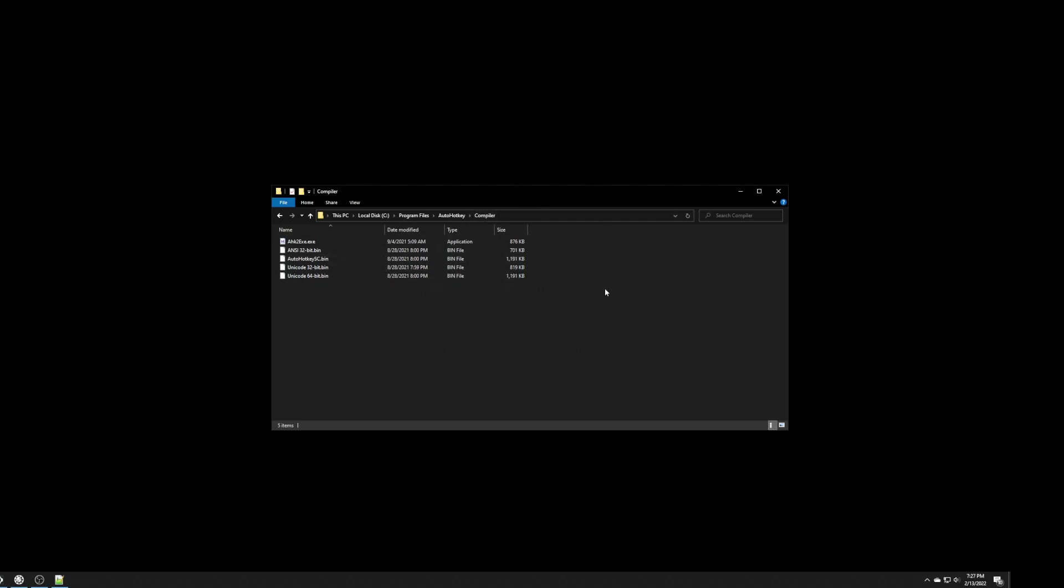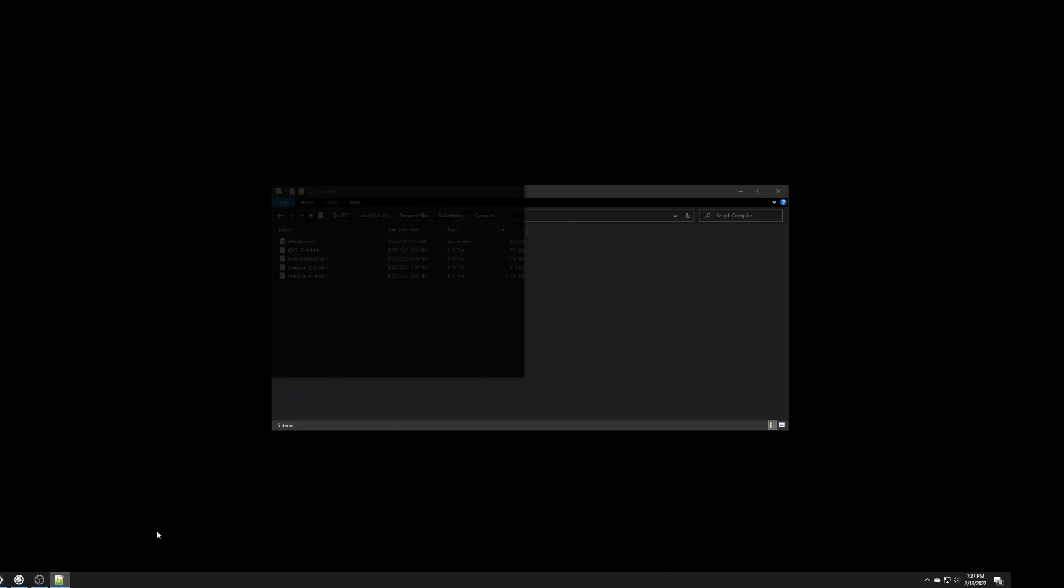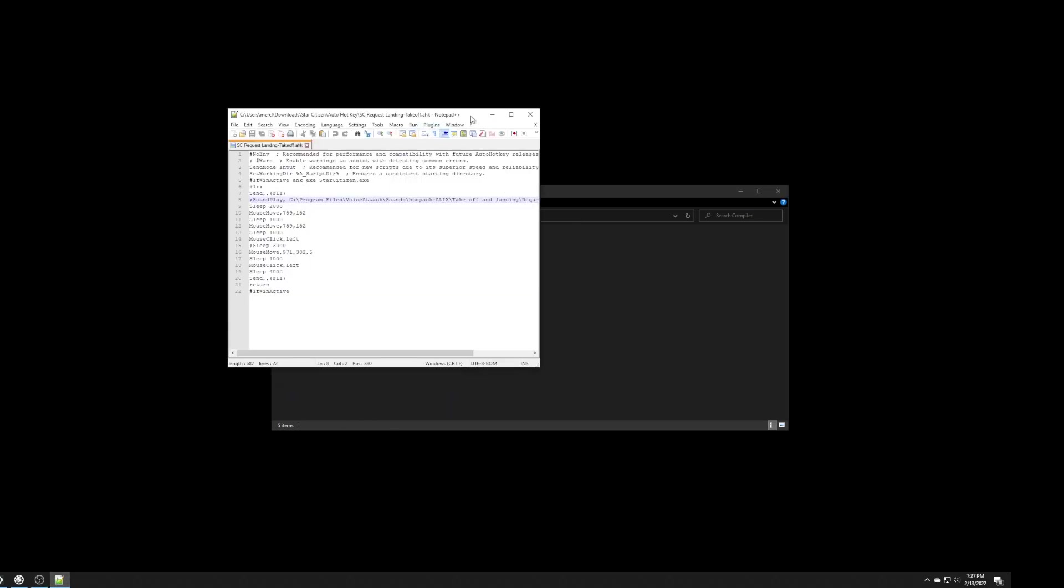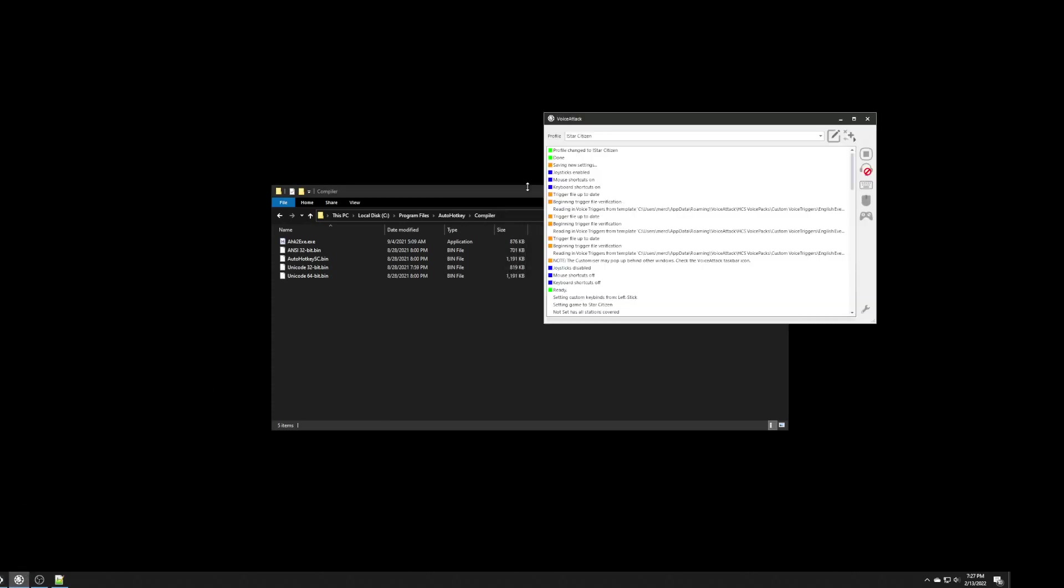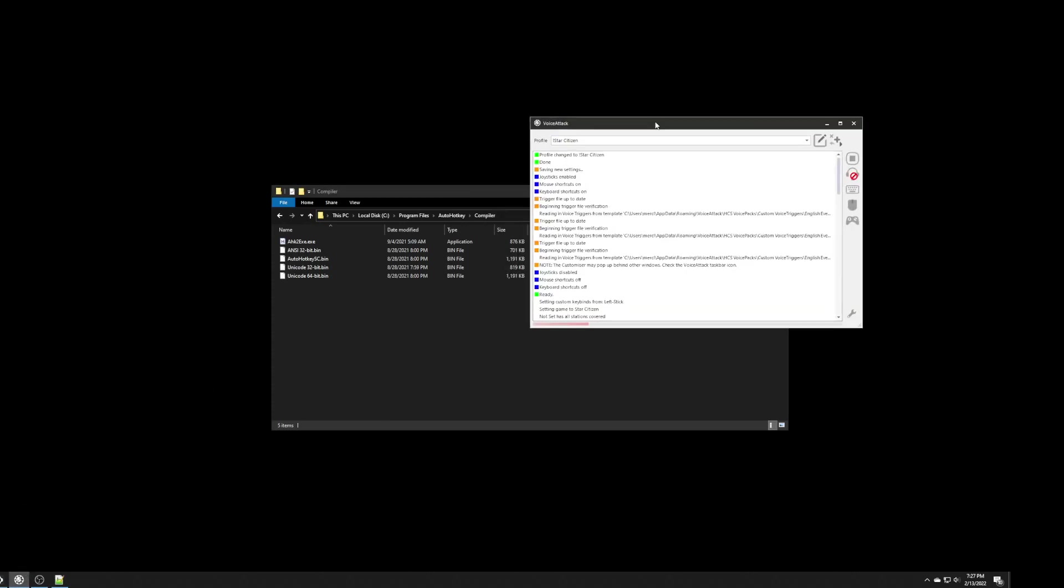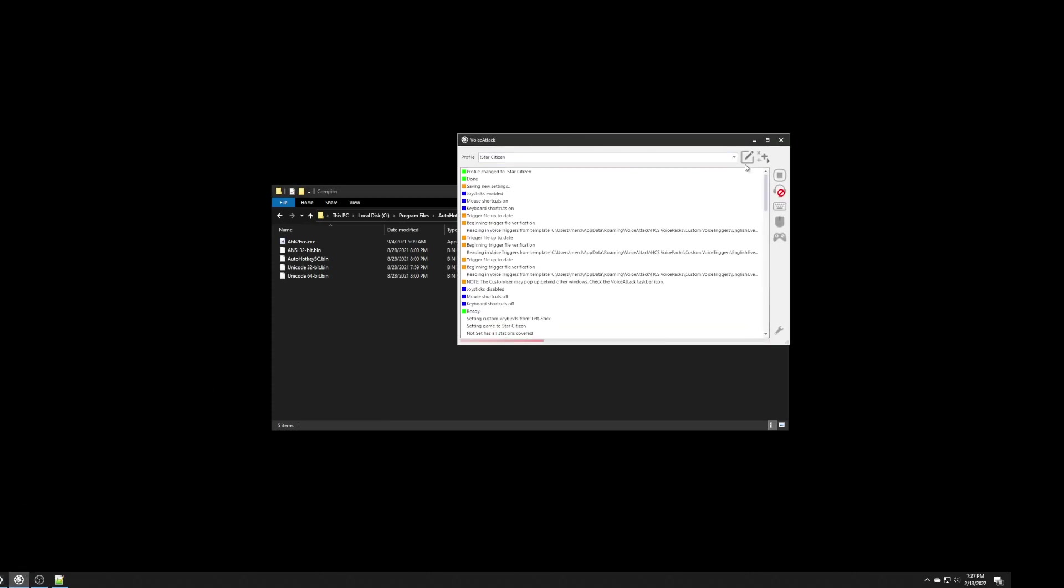So, I hope this is helpful to people and I hope it helps you to understand. Oh, and one last thing I wanted to tell you is, make sure that when you exit voice attacker, when you're done with it,